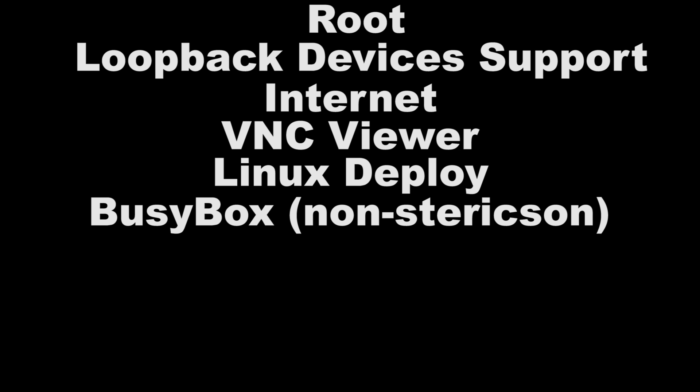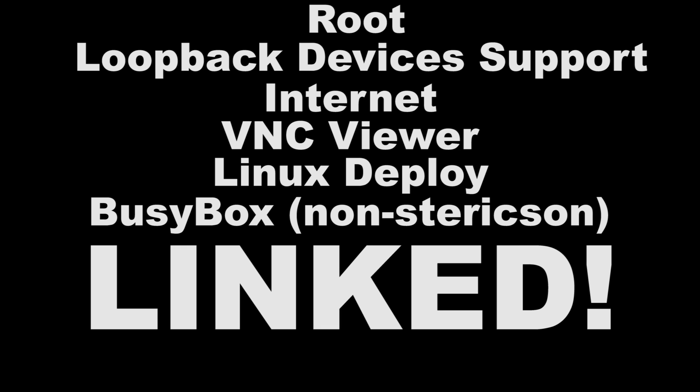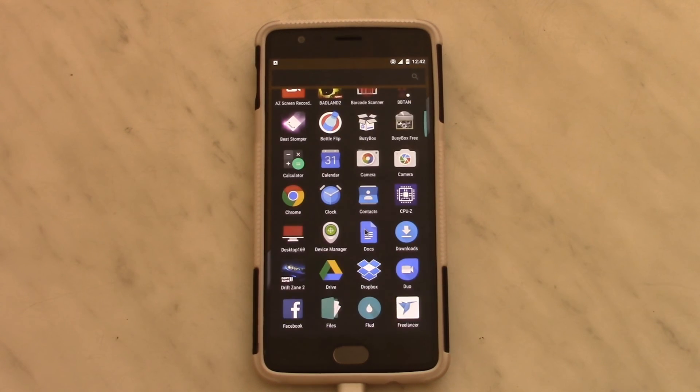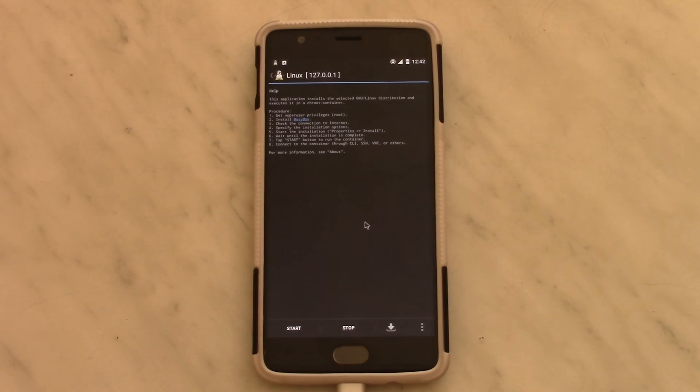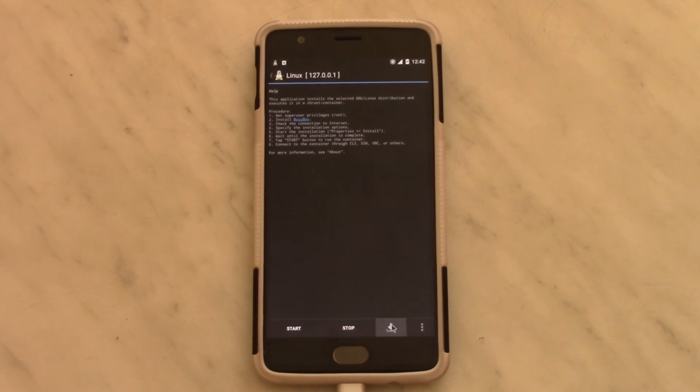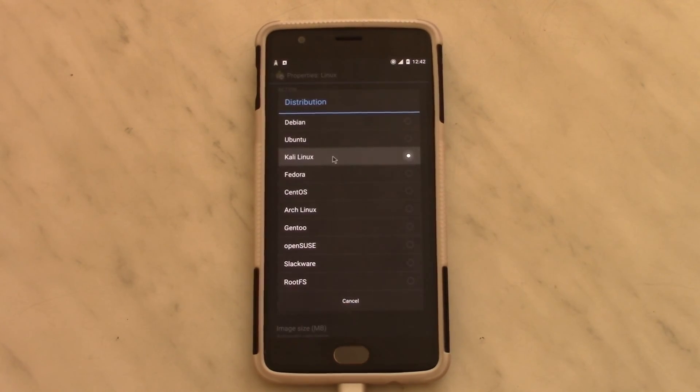All of these are linked in the description below. So after downloading the apps, open up Linux Deploy and grant it root access. Then go ahead and hit the download button. Pick Kali Linux as your distro.